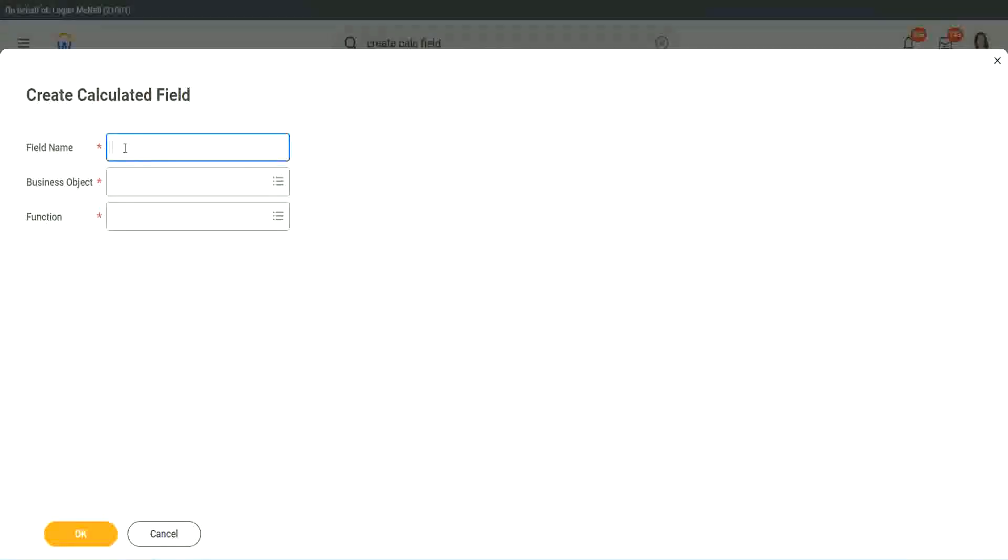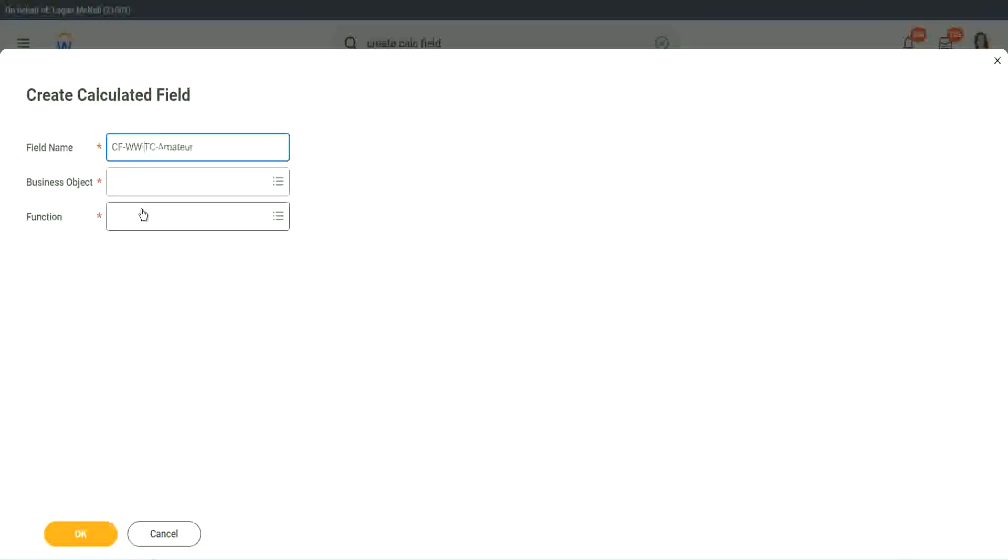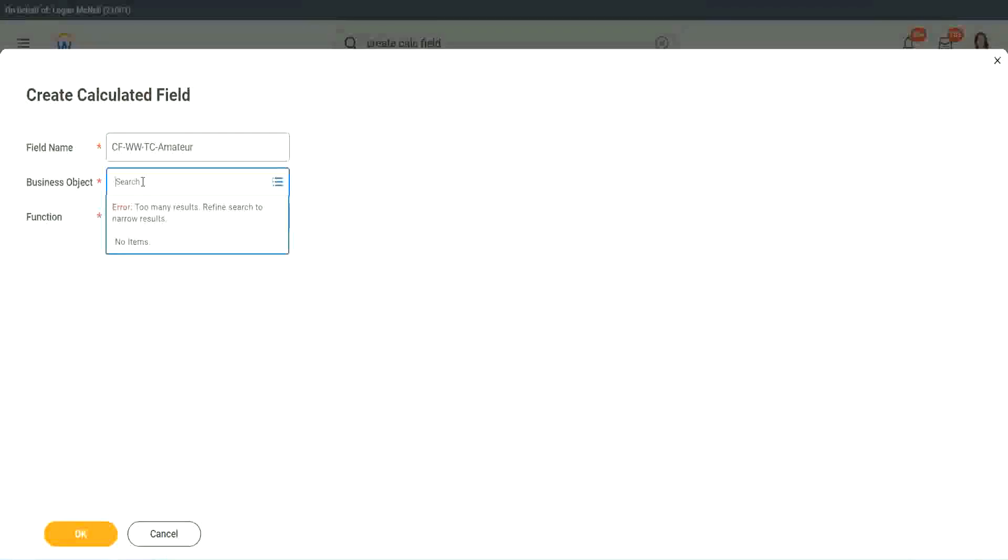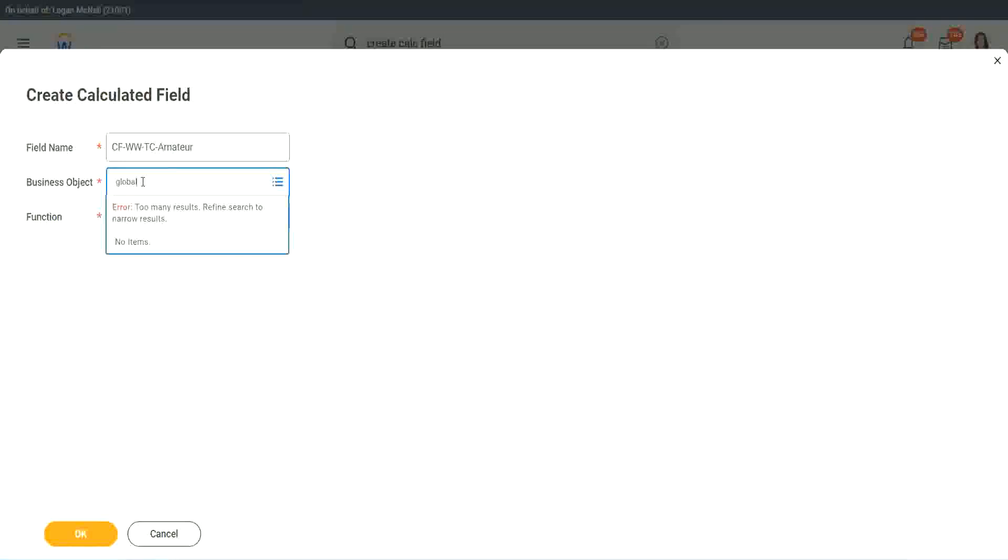So we will call it CF text constant amateur. And we have to also put a W, right. So business object. Now you have two options to store the business object. I mean to use a business object. One is, you can use worker, of course, like the rest of the worker related objects, or you can use global.